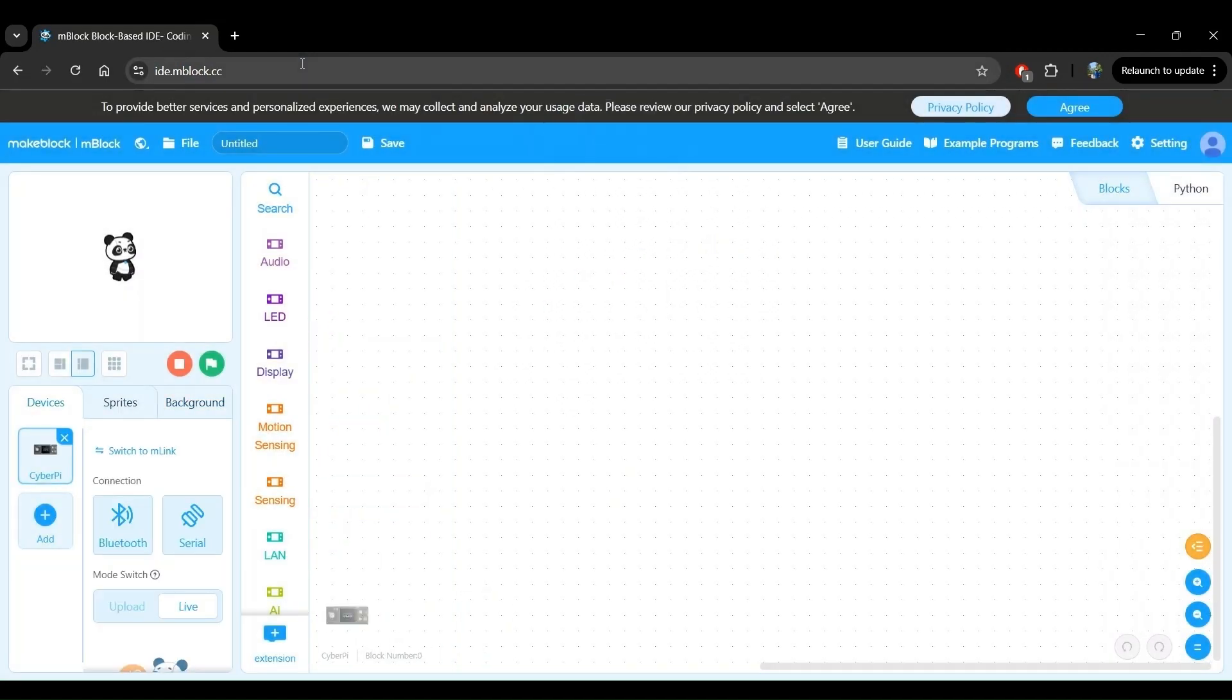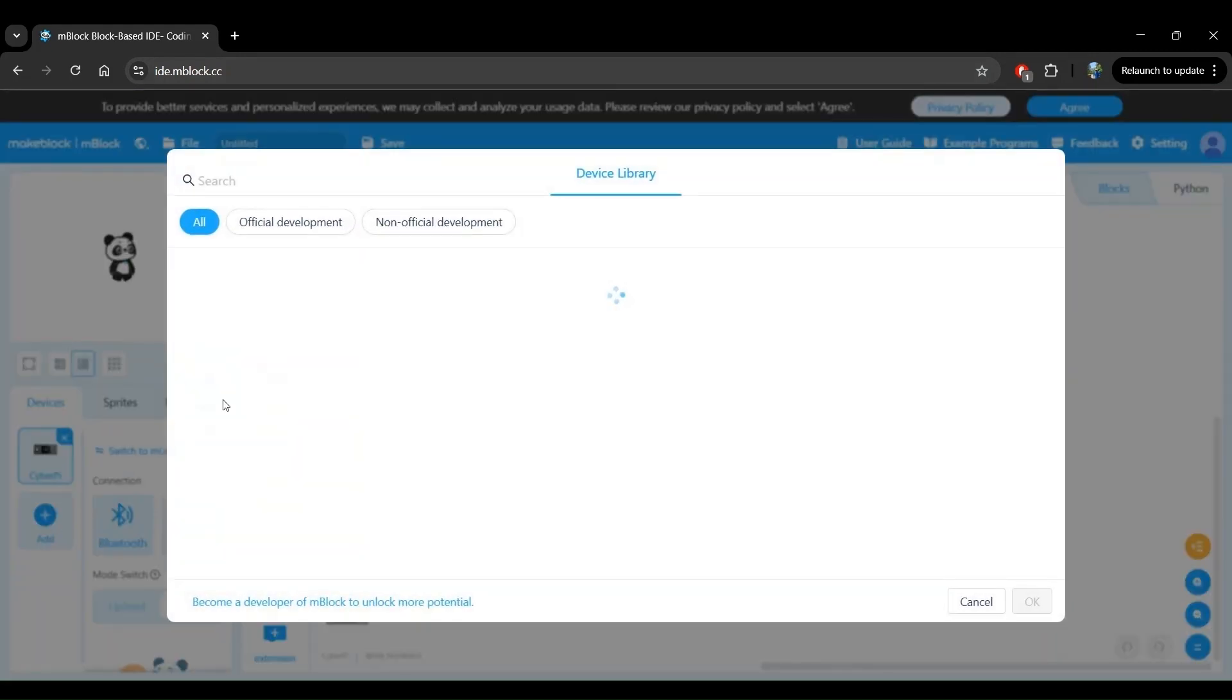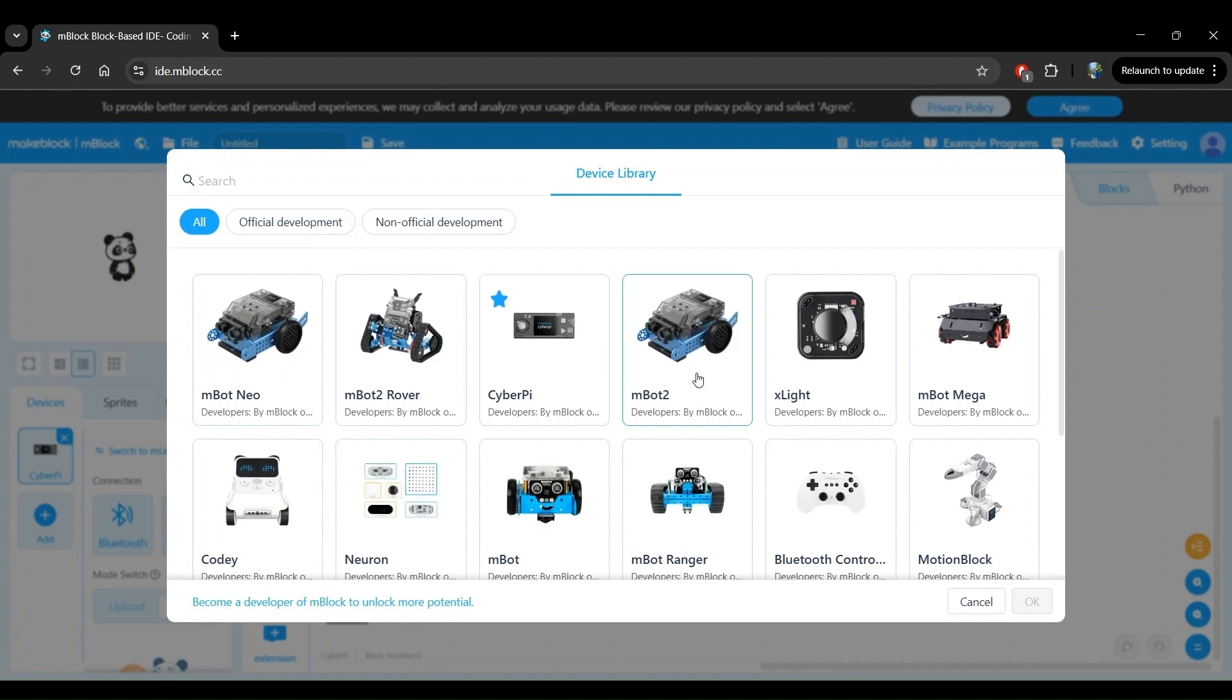First, let's add the MBot2 robot to our devices. Click on Add right here. Select the MBot2 robot and click OK.